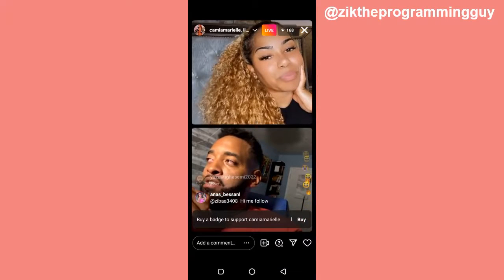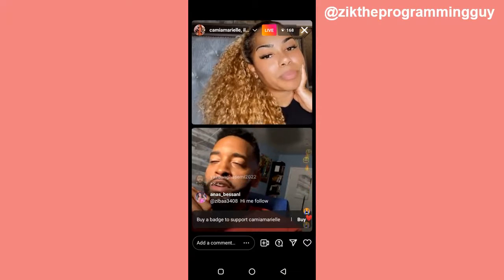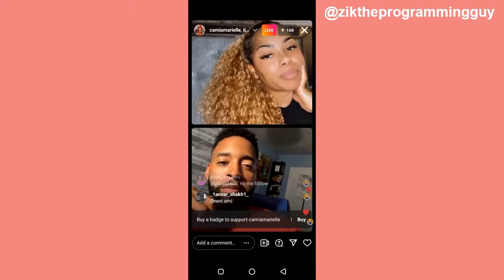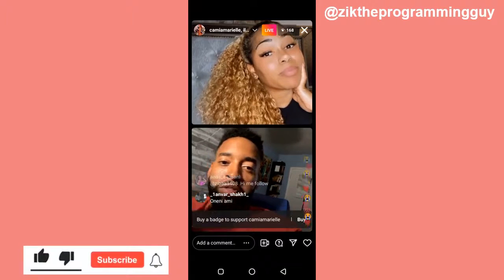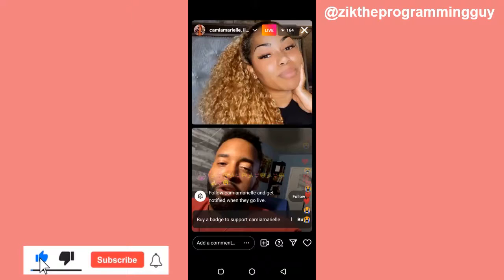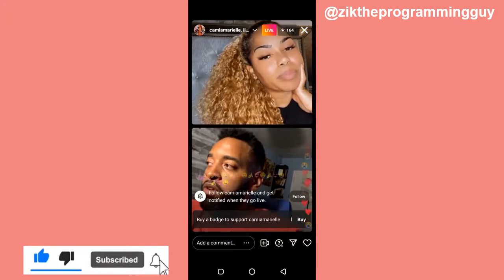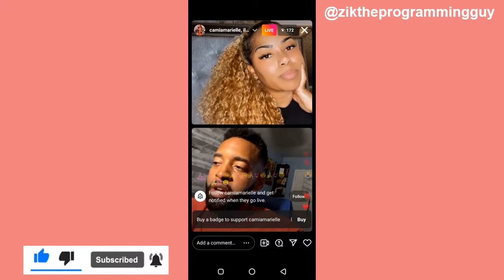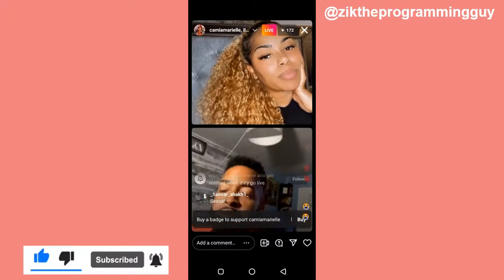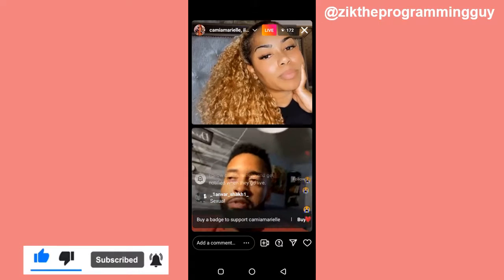So guys, this is how you can do it. I hope this video was helpful. If it was, give this video a like and subscribe to this channel to get more tips like this. Thanks for watching and I will see you in my next video.